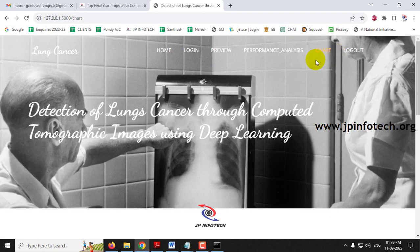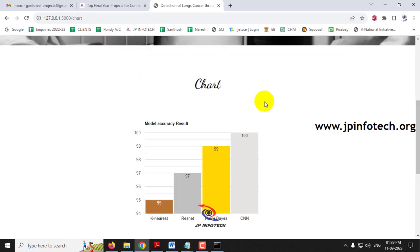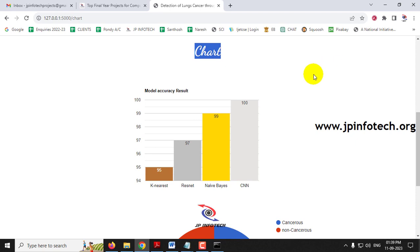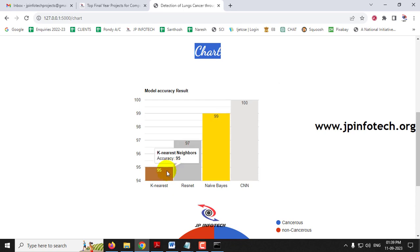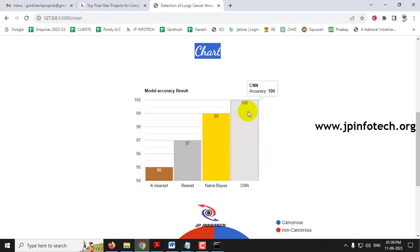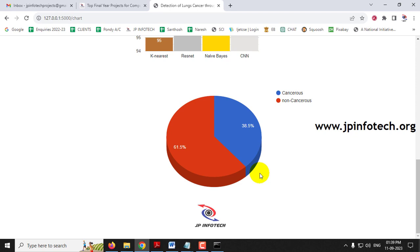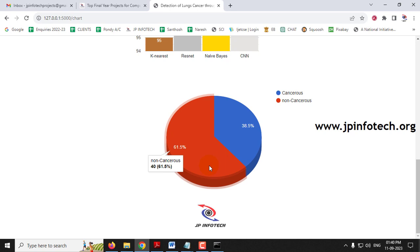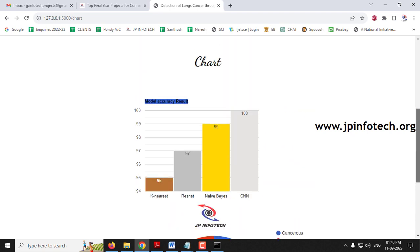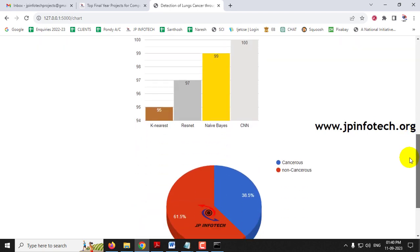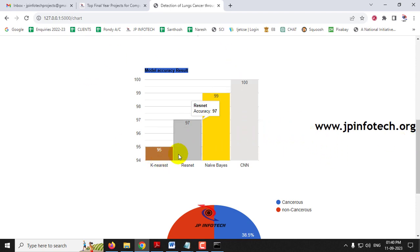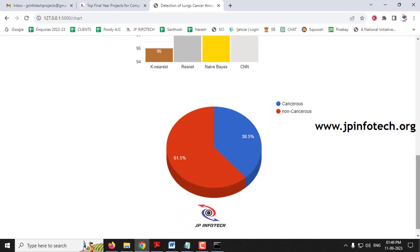Clicking the chart section shows two charts. The first is the model accuracy results chart, comparing accuracy percentages of all four models: CNN is 100%, Naive Bayes is 99%, ResNet is 97%, and KNN is 95%. This graph confirms CNN is the best and that is our proposed model. The second chart shows the dataset distribution — 38.5% cancerous images and 61.5% non-cancerous images. Both charts are static since the accuracy percentages and dataset composition remain the same for everyone.